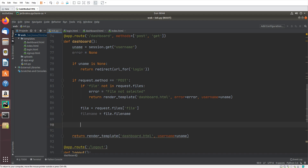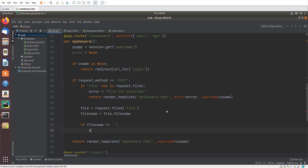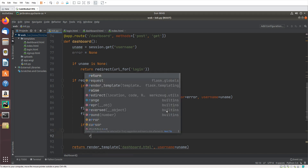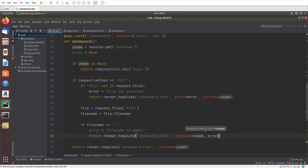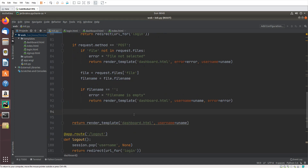Now let's create a check: if the filename is empty we will throw an error — 'filename is empty'. Then we return render_template for dashboard.html with username and error.